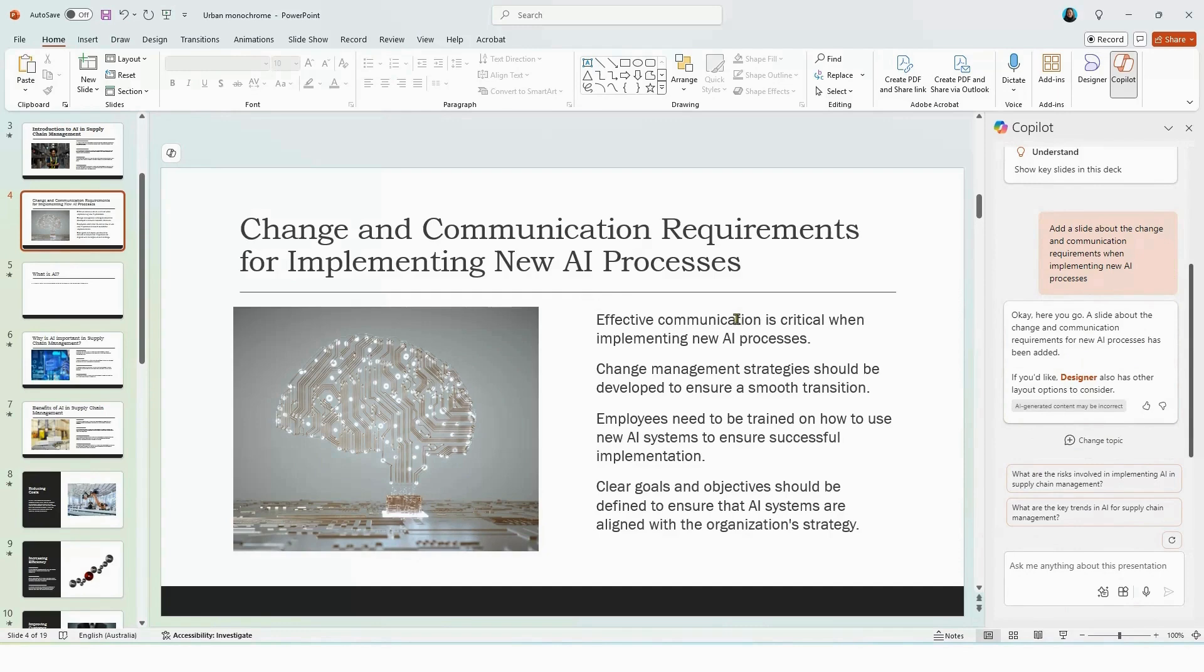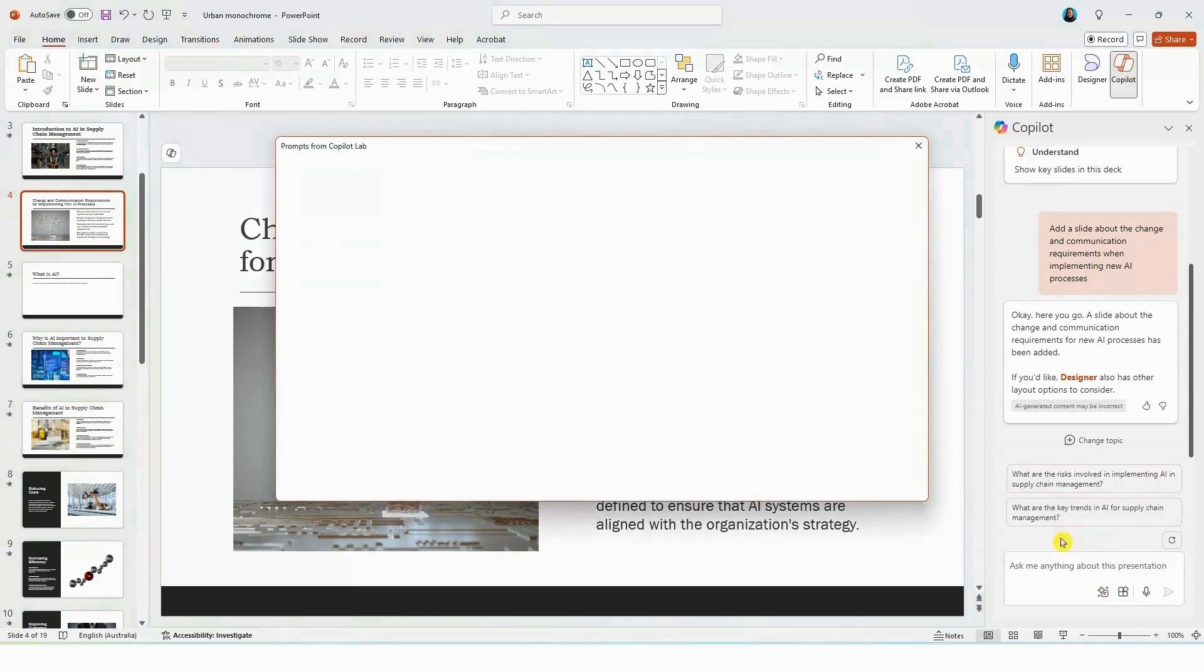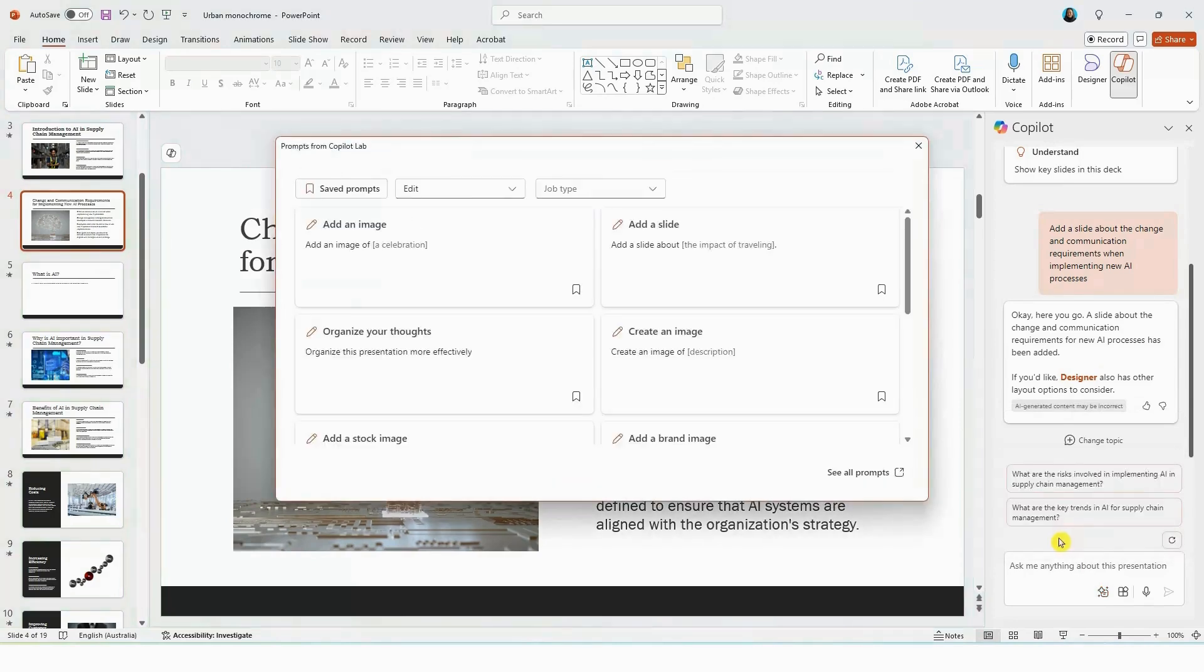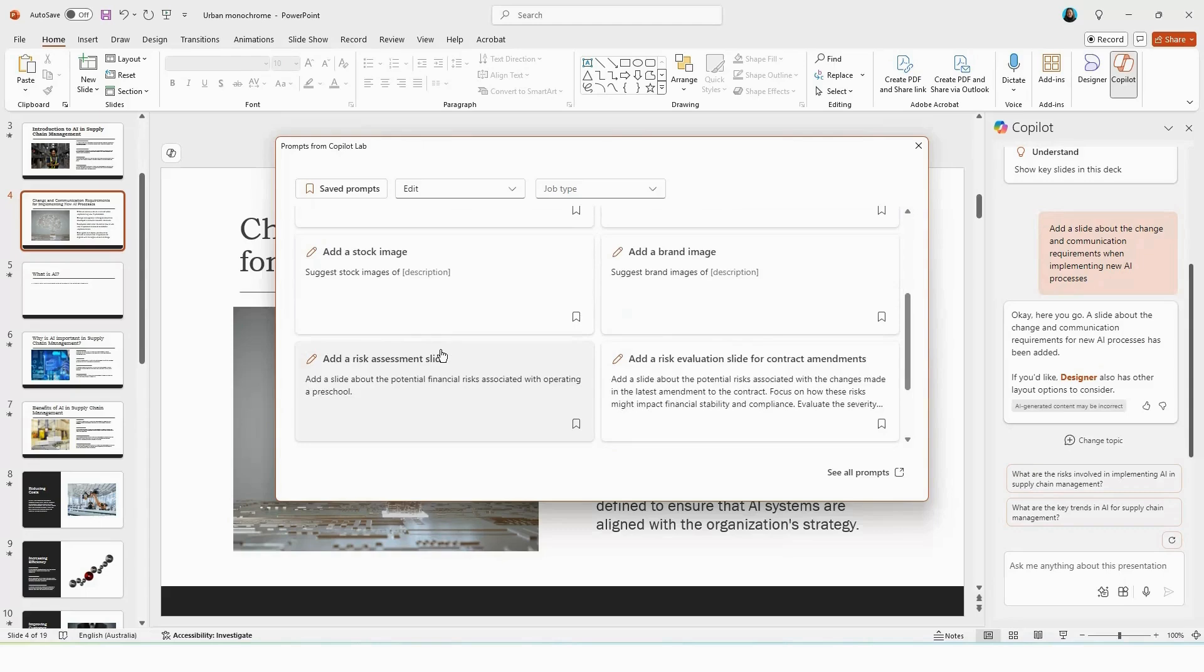You can also select the view prompts icon here. Select edit. Select view more. Here you can use the prompt to add a new image, add a new slide, organize your presentation, or for something more specific, you can also have a look at the prompt library here.